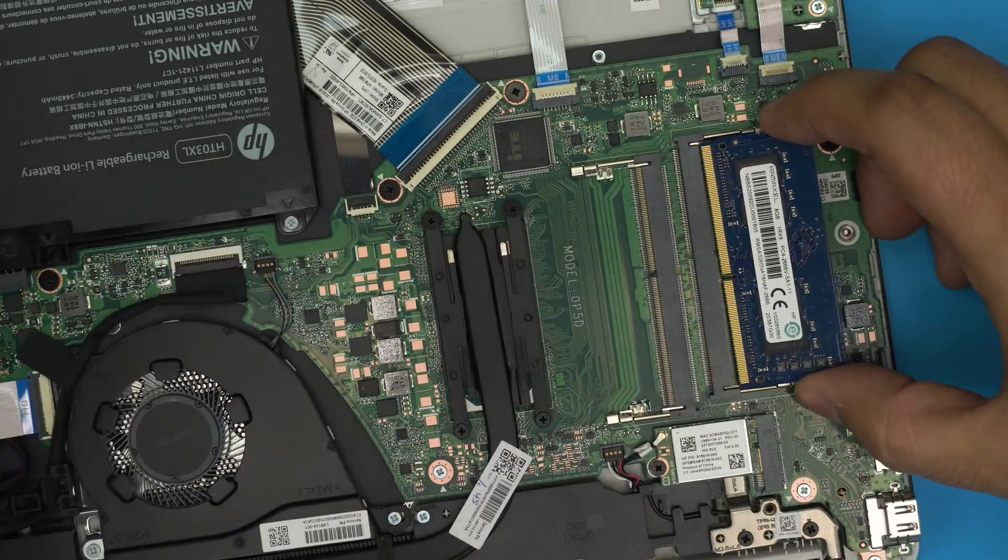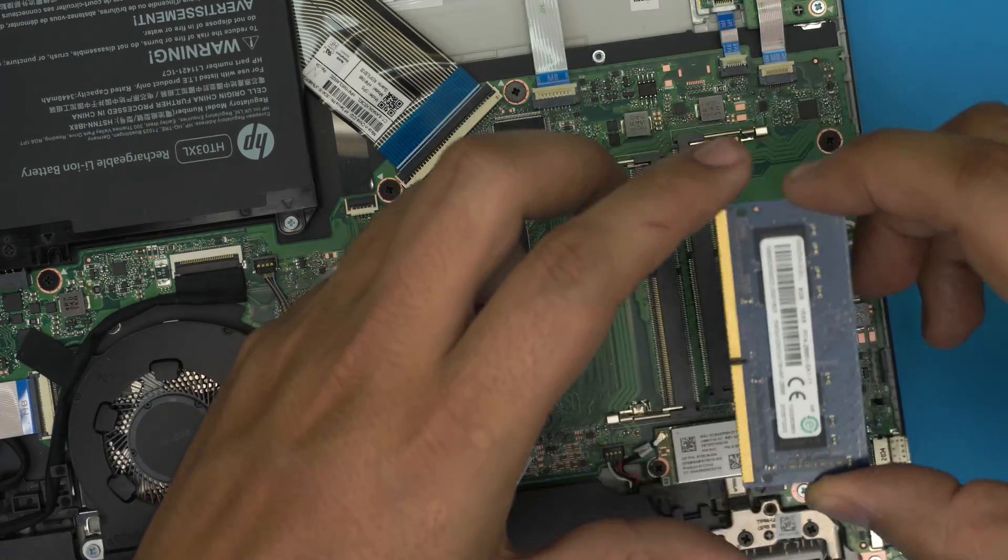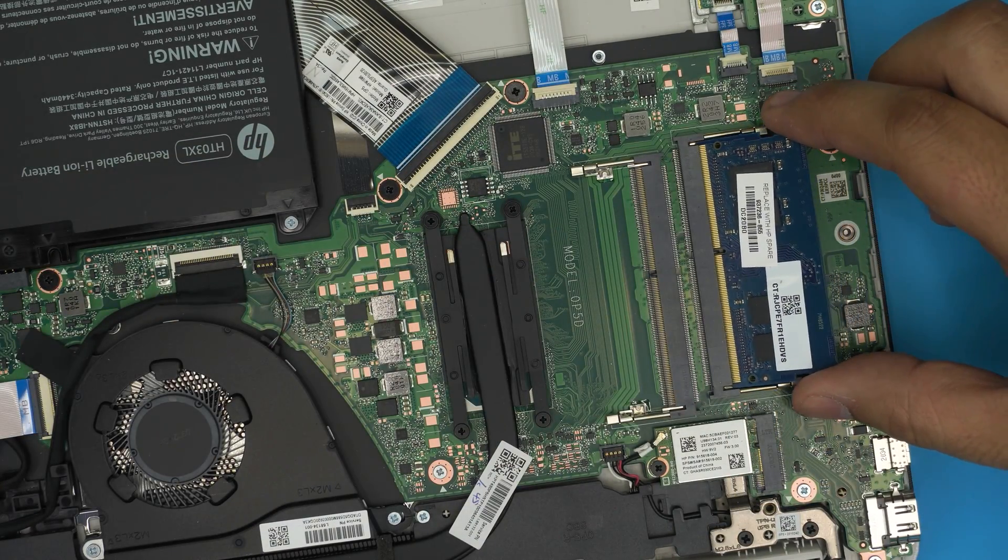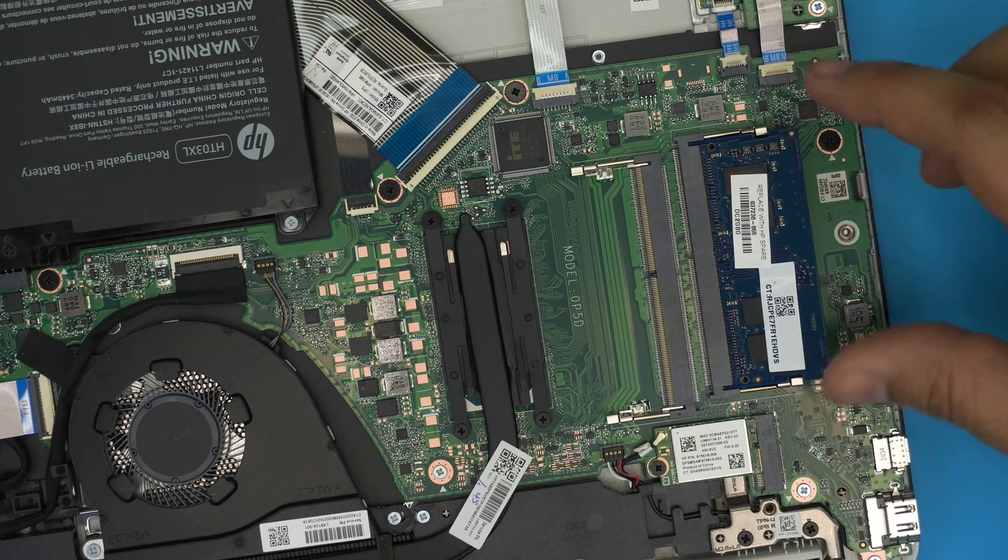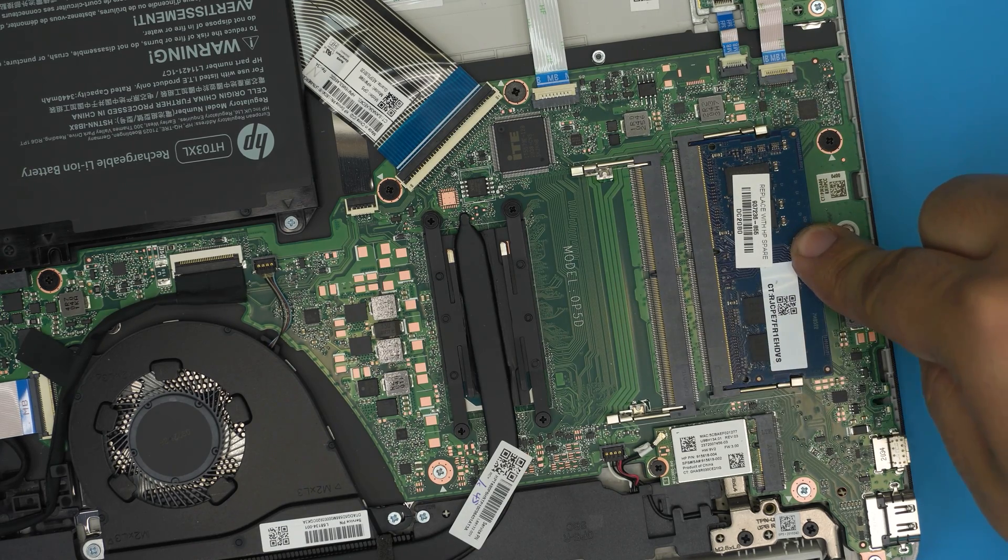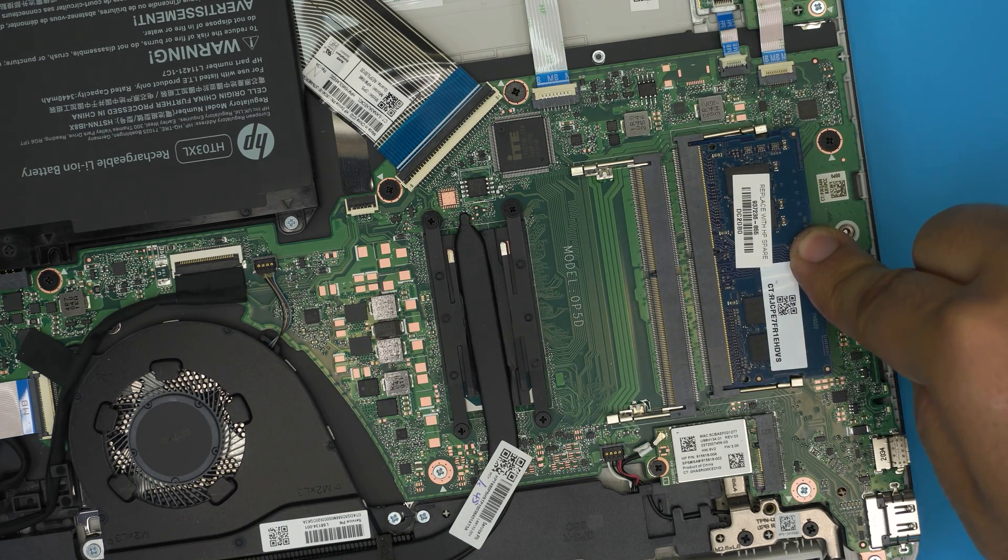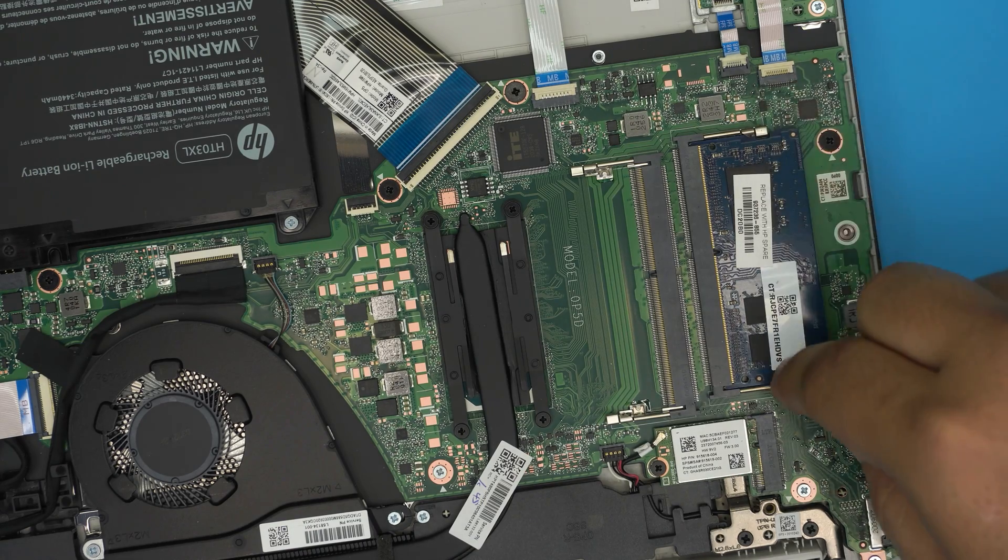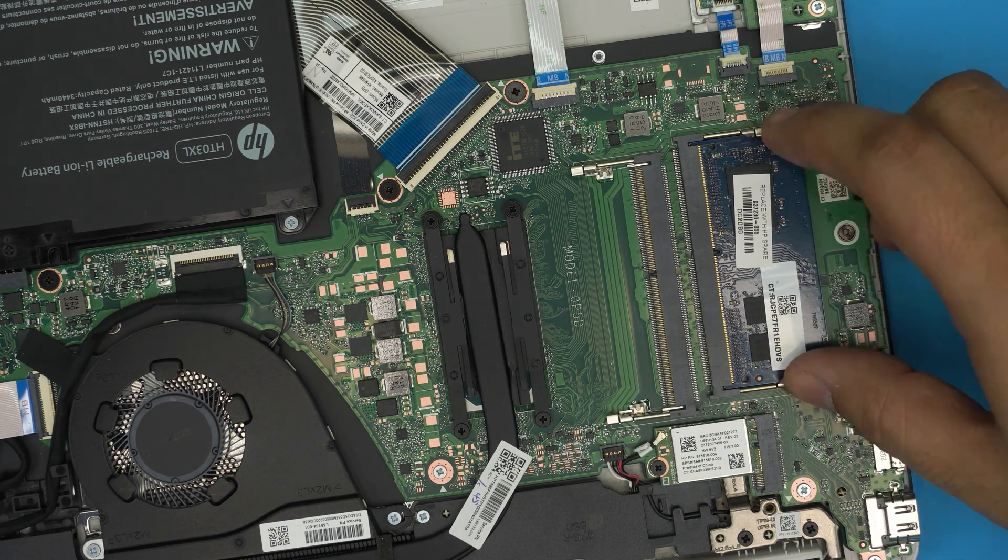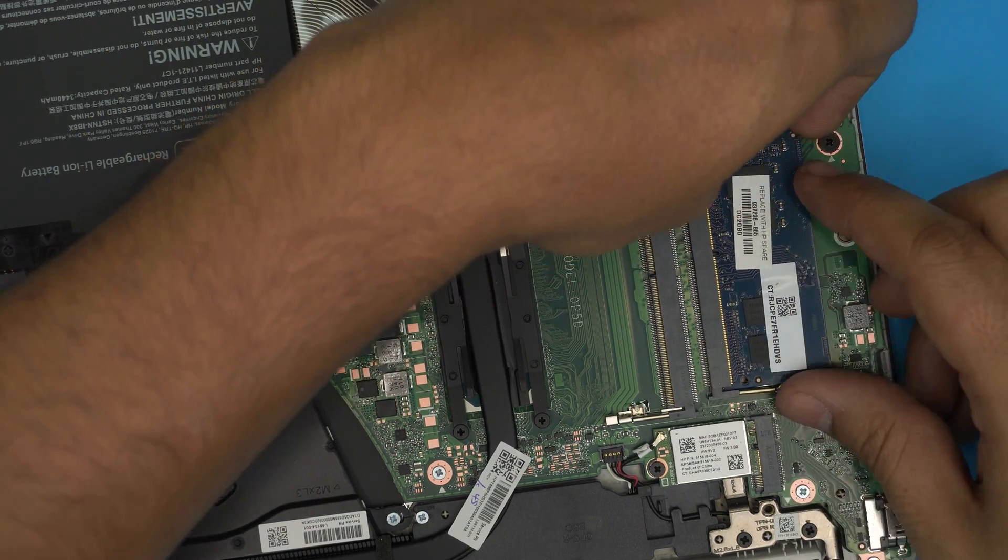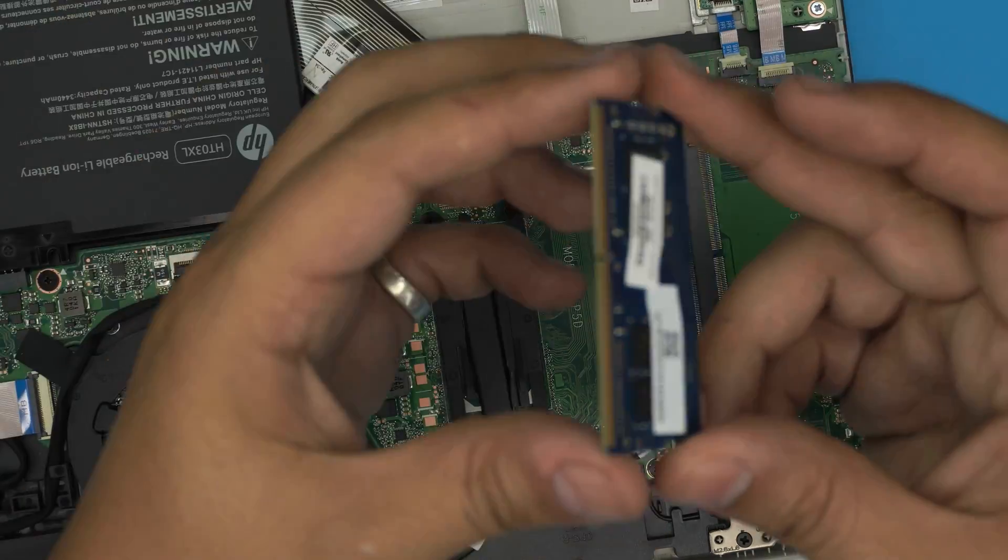It doesn't matter which side the sticker or RAM memories are located. If you try to put it the other way around, it will not go through. So all you need to do is to bring it down in a 45 degree angle all the way towards the jack and simply push it from the middle towards the motherboard and you should hear those two clicks.